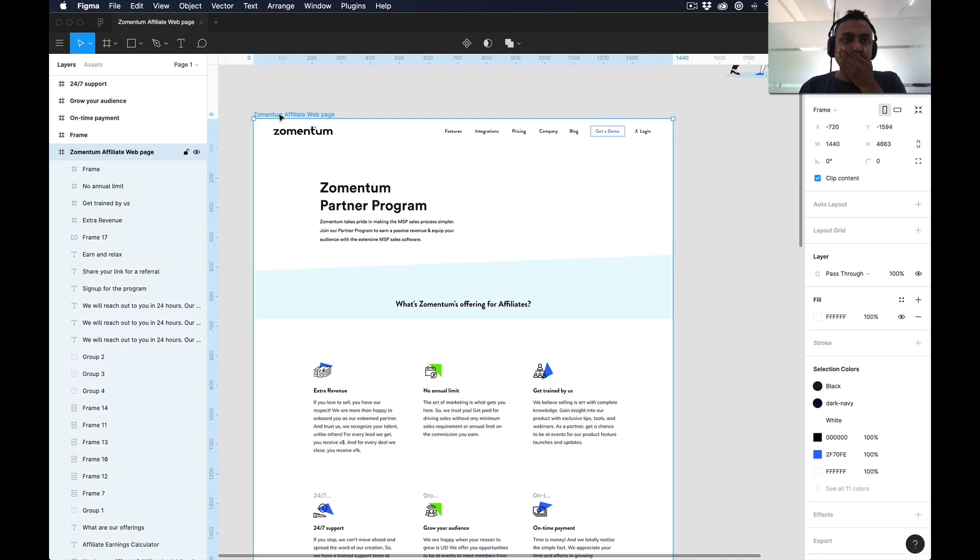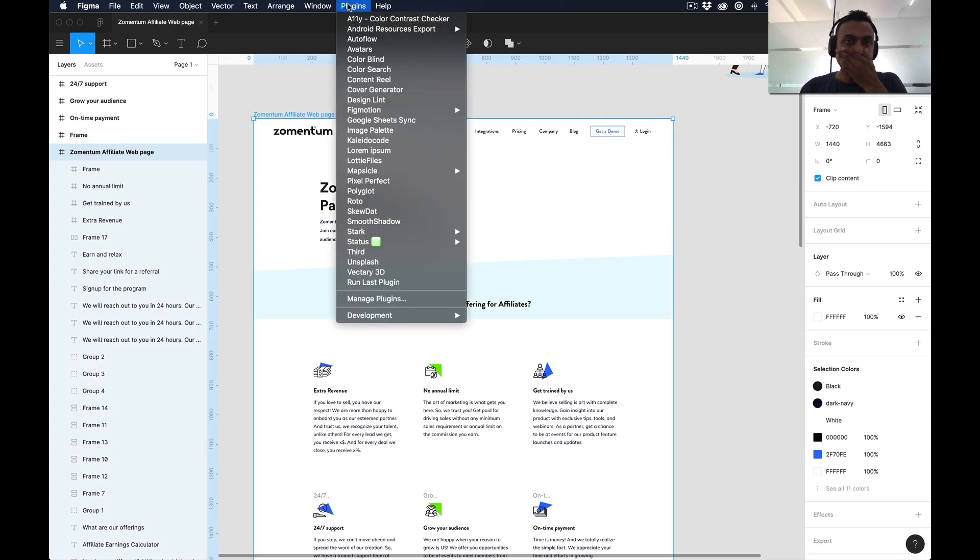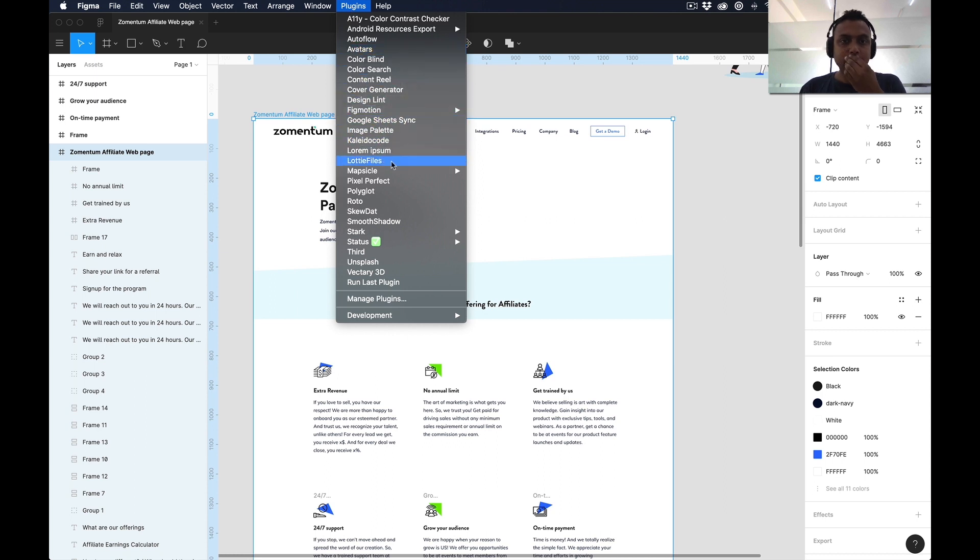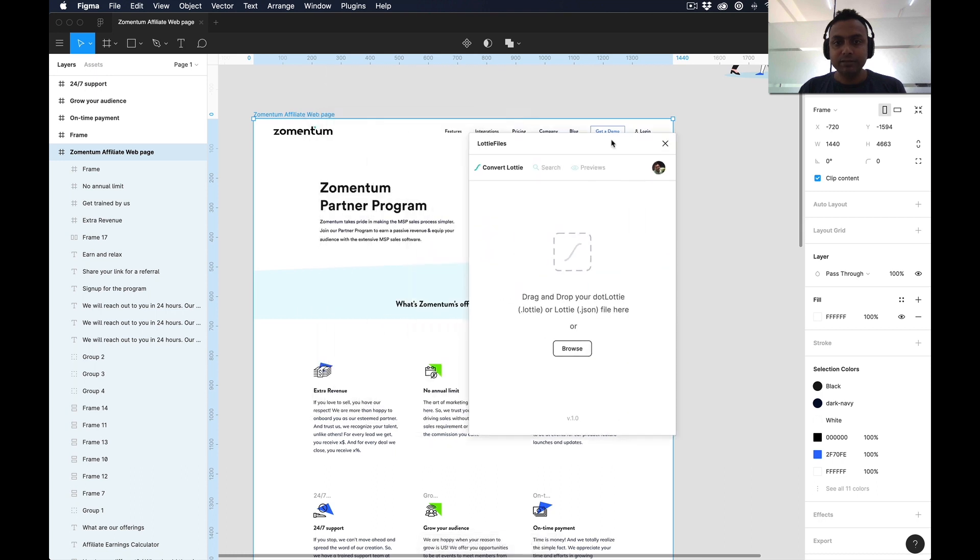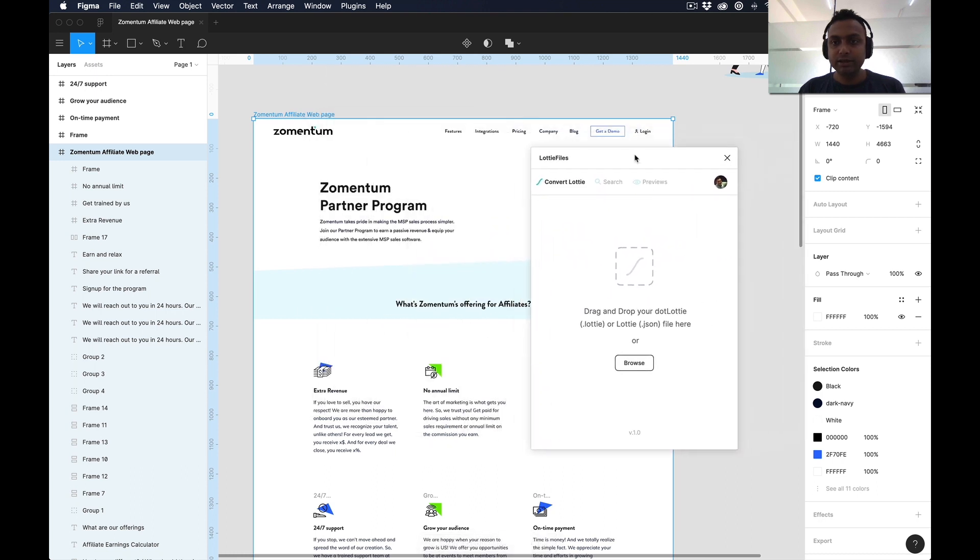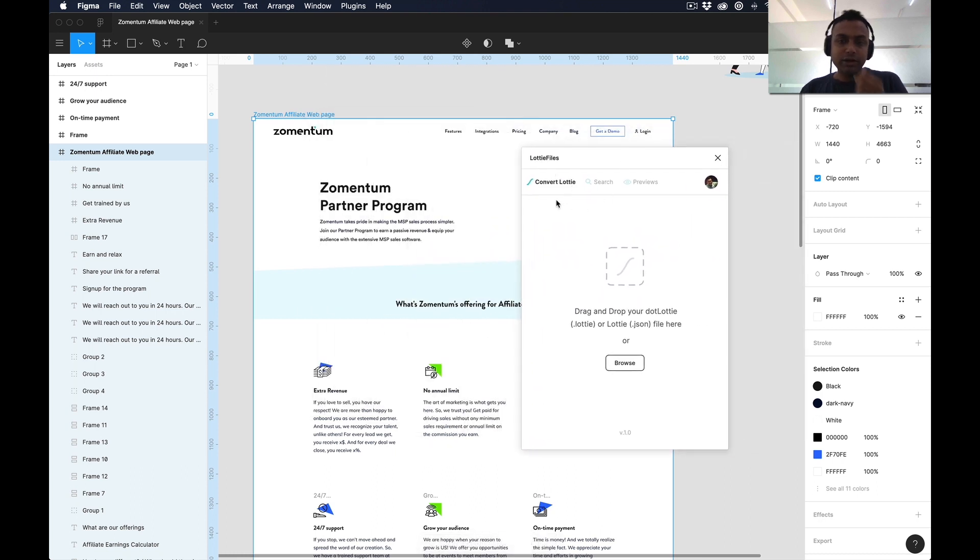I'm inside this page and here is my plugin - you can see the plugin called Lottie Files. Let me click on that. The moment you click, you get a dialog box with three options: convert Lottie, search, preview. I'm already logged in, so I can see all my previews here - whatever I have already uploaded in Lottie website is there inside my preview panel.